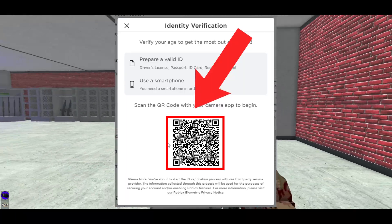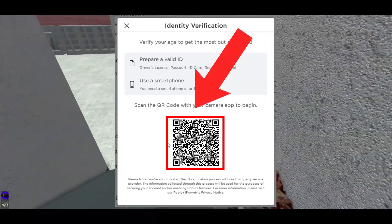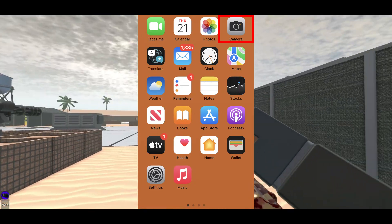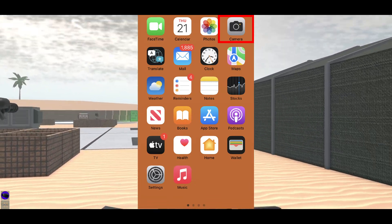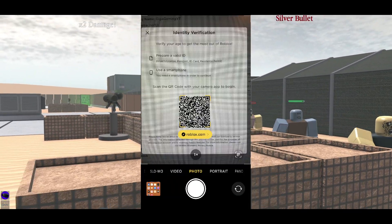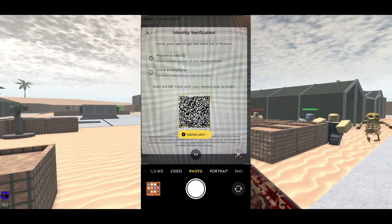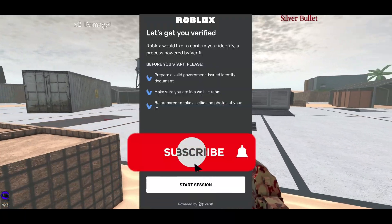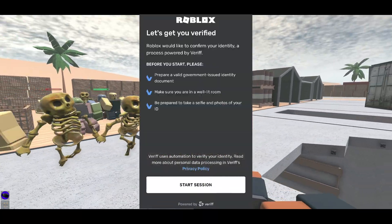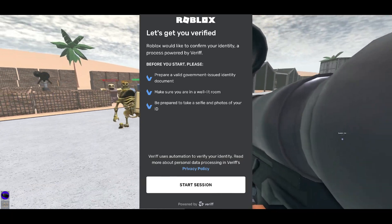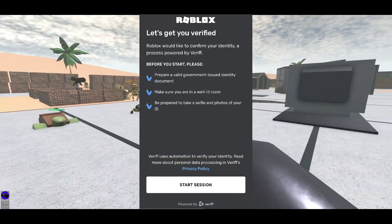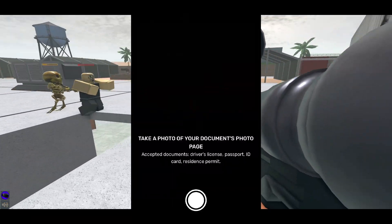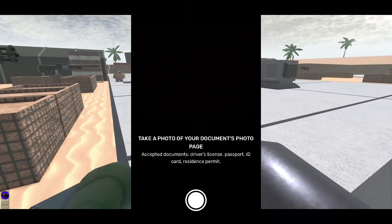Once you're on your phone, all you need to do is open your camera app and scan the QR code. It should open the Roblox website, and once you're there you'll be presented with this screen. All you need to do is click 'Start Session' — it's going to prompt you to take a picture of your ID.